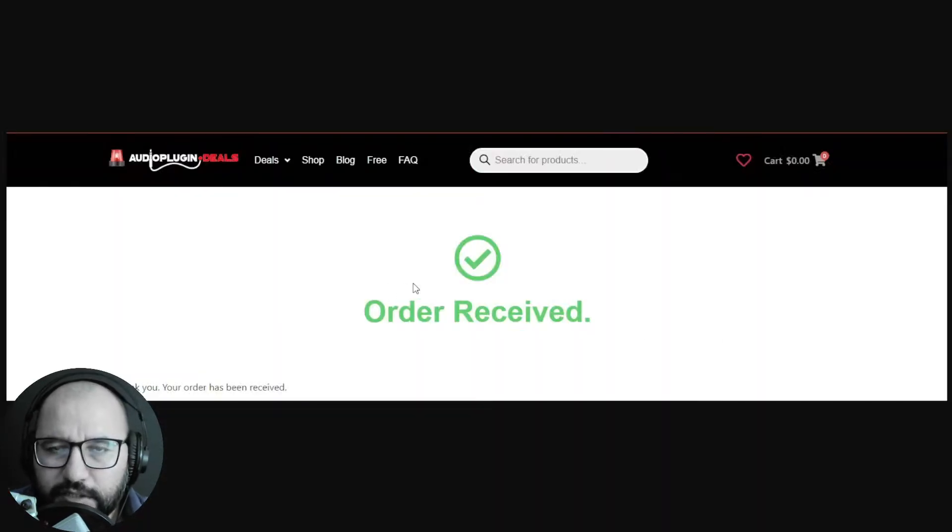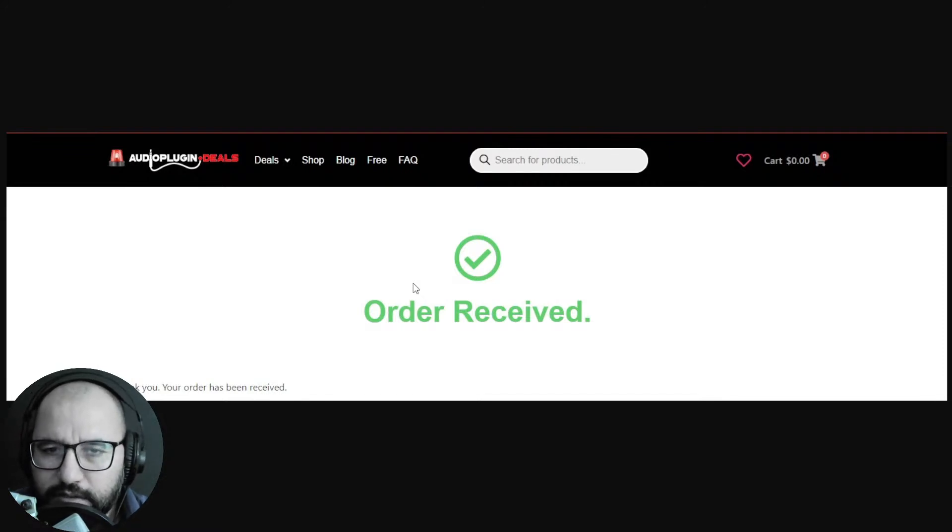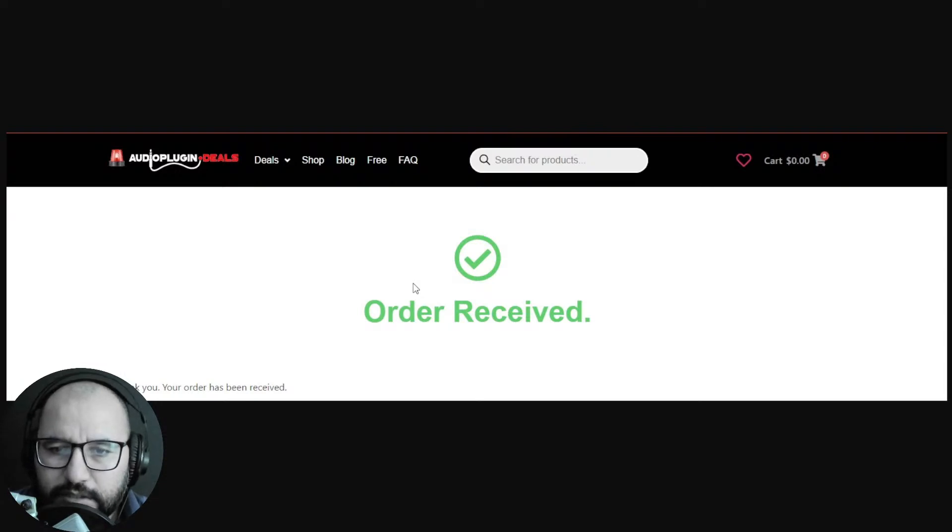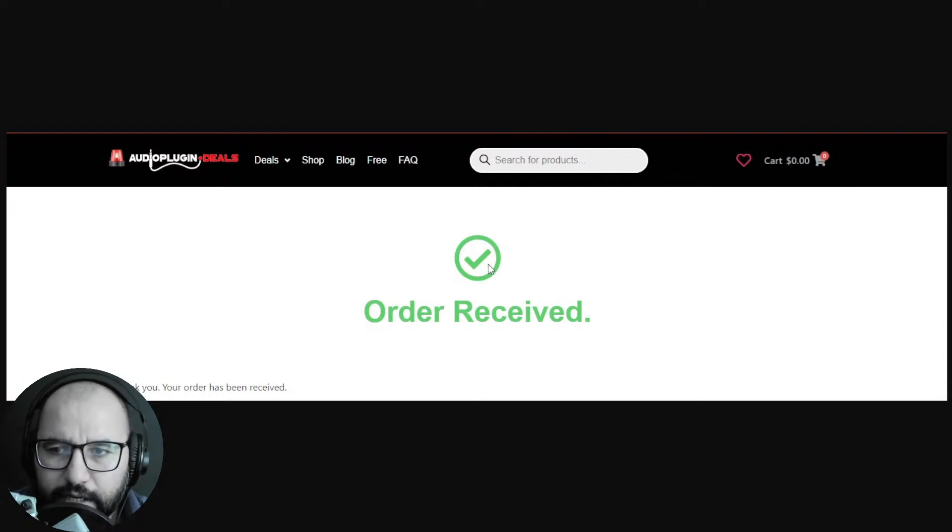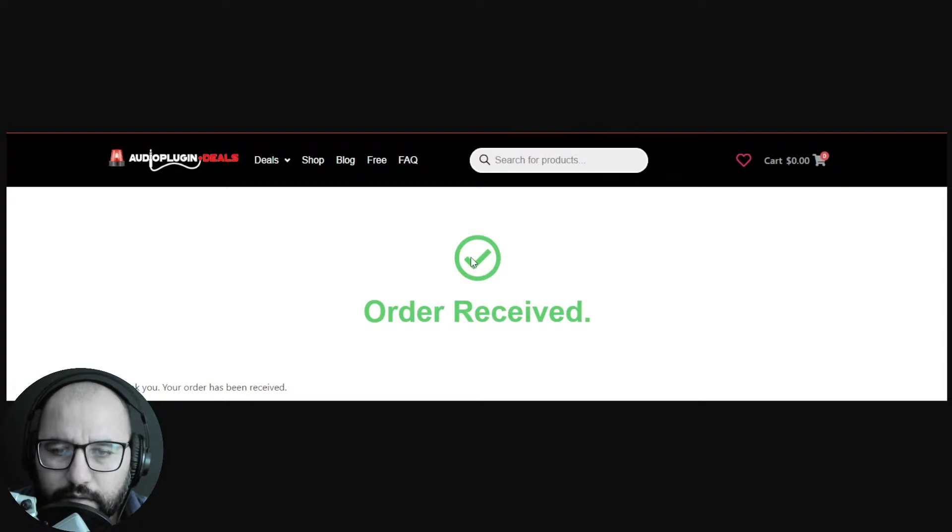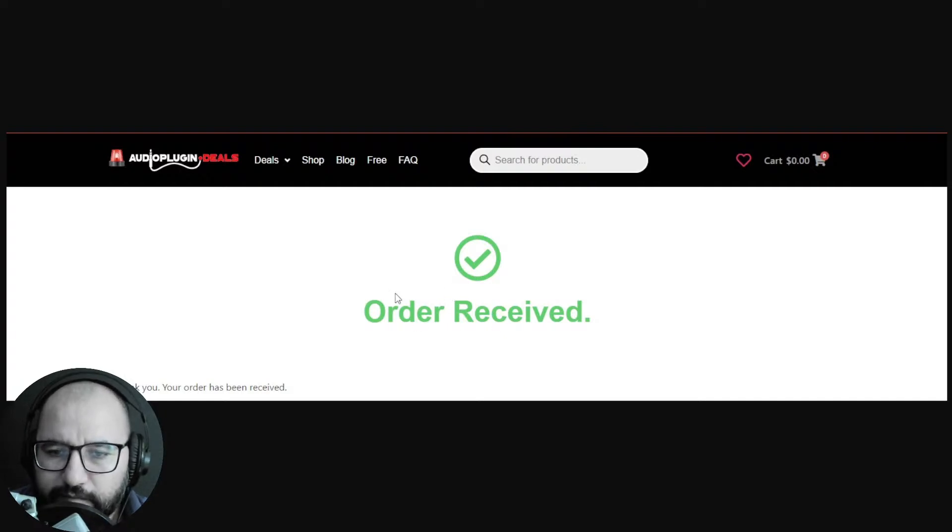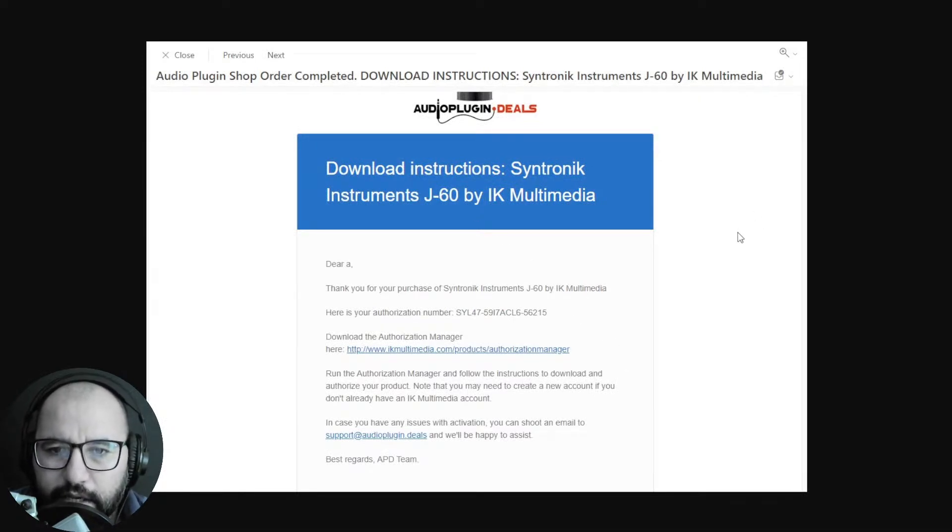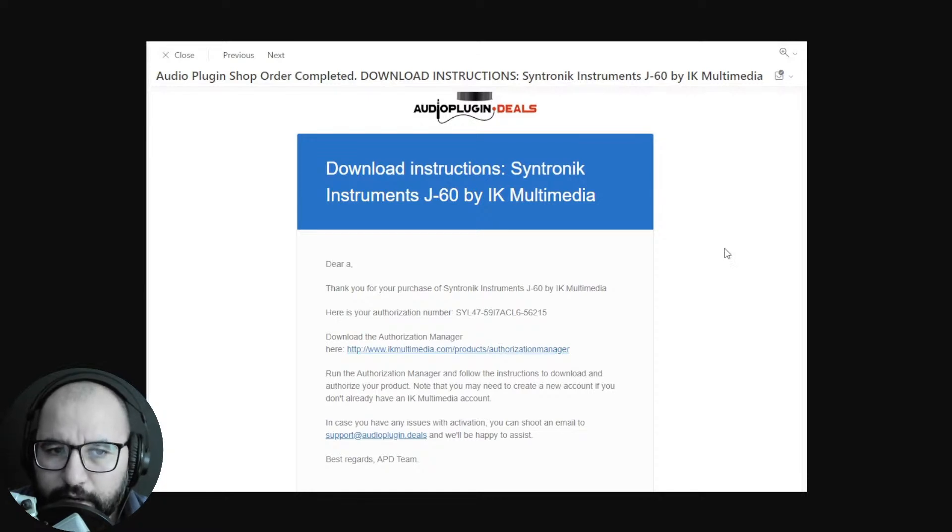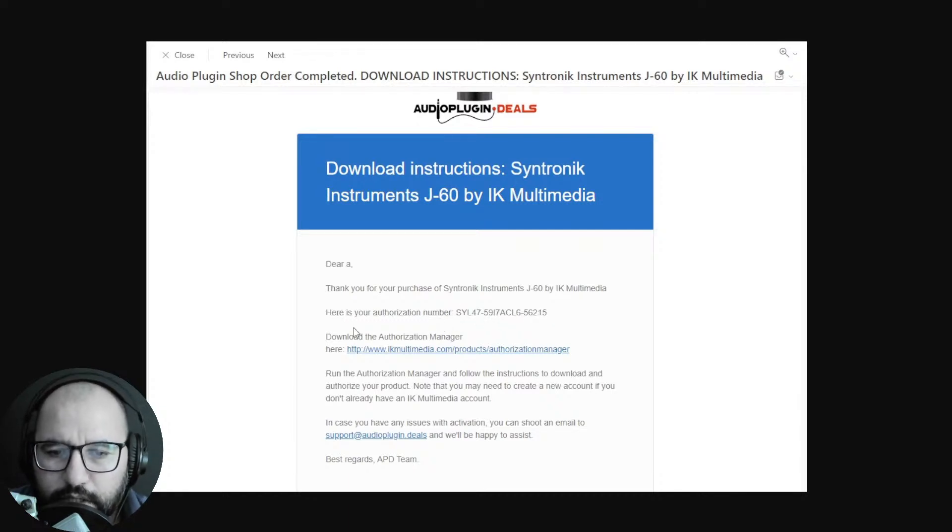You finish the process like purchasing the plugin. It's gonna ask you for your name, a valid email address. If you don't have an account it's gonna ask you to create an account. I suggest you create an account and log in at Audio Plugin Deals. After that you finish the process, order received, and you're gonna get an email that looks like this - a confirmation of your order at Audio Plugin Deals. They're gonna give you this authorization number, serial number.